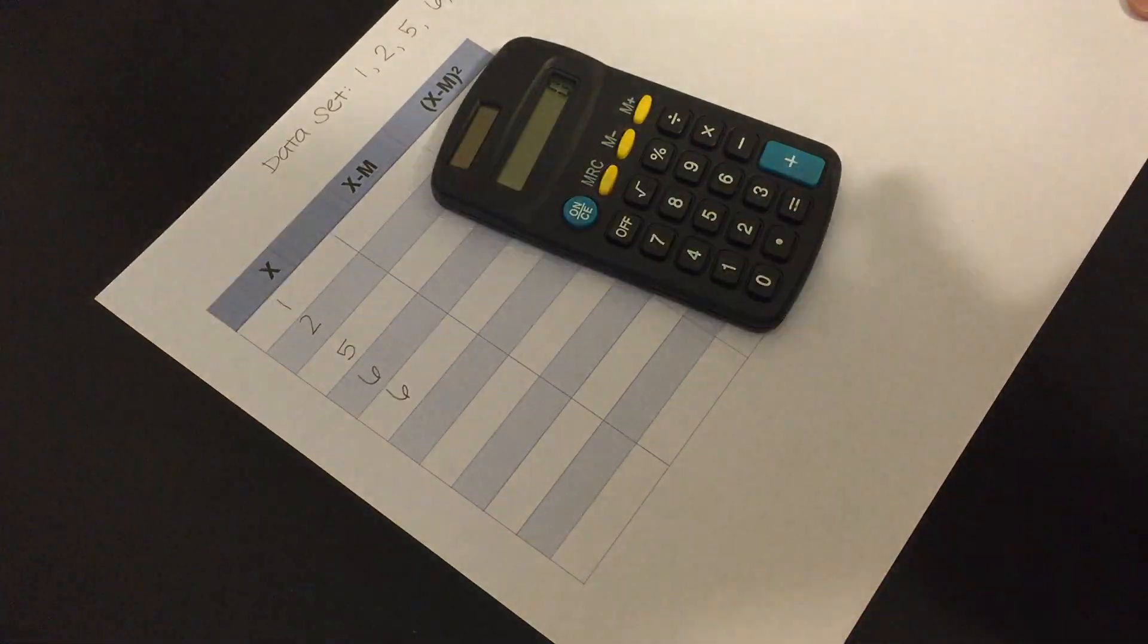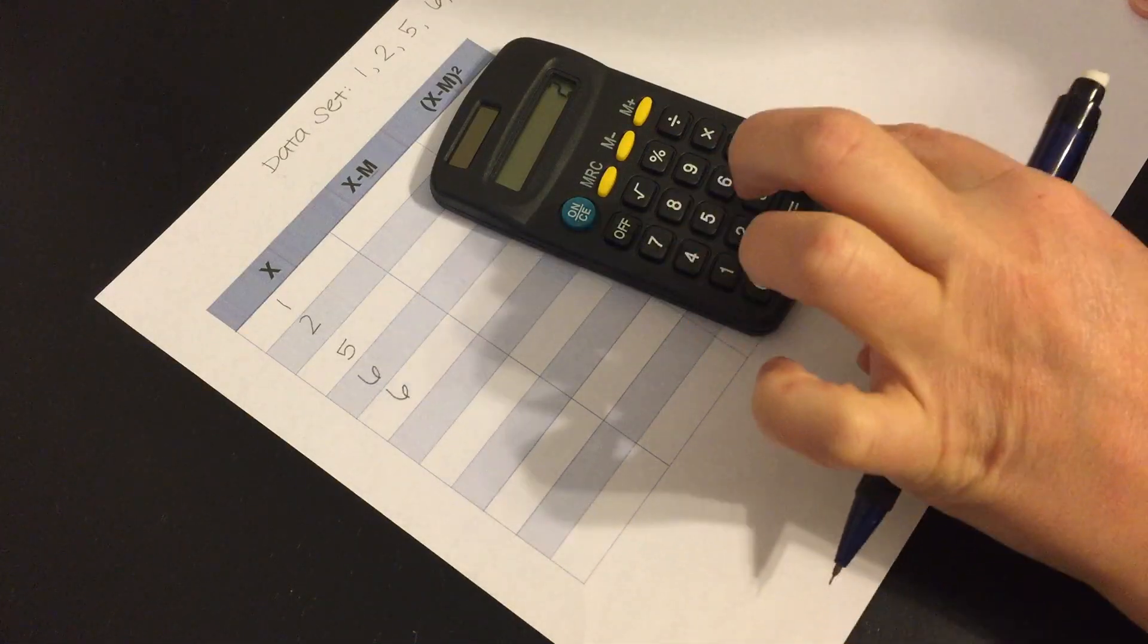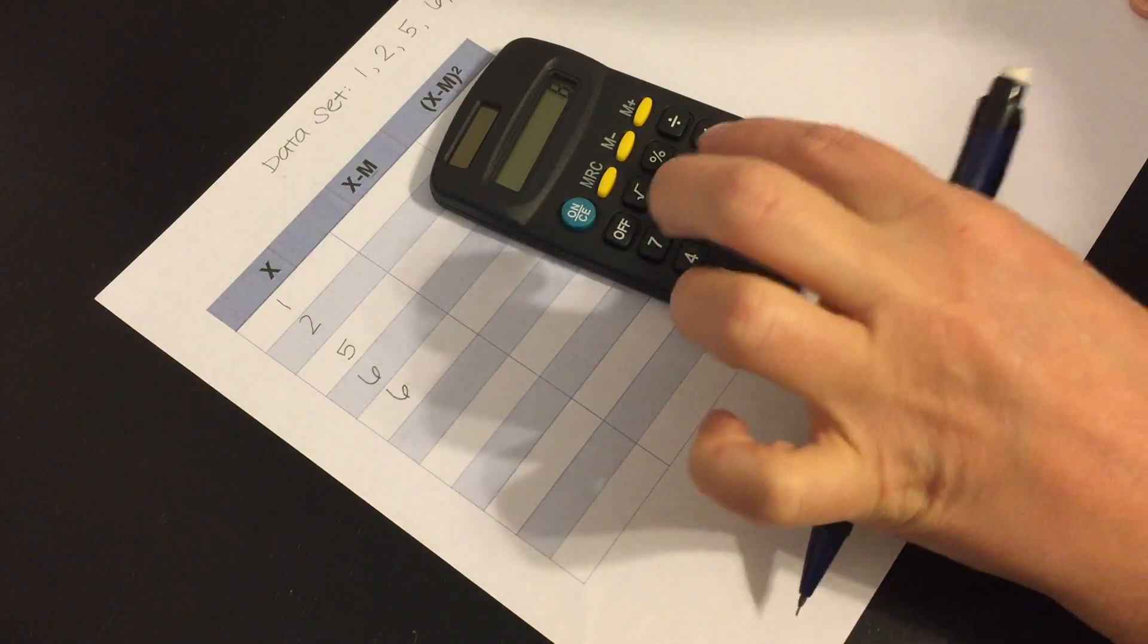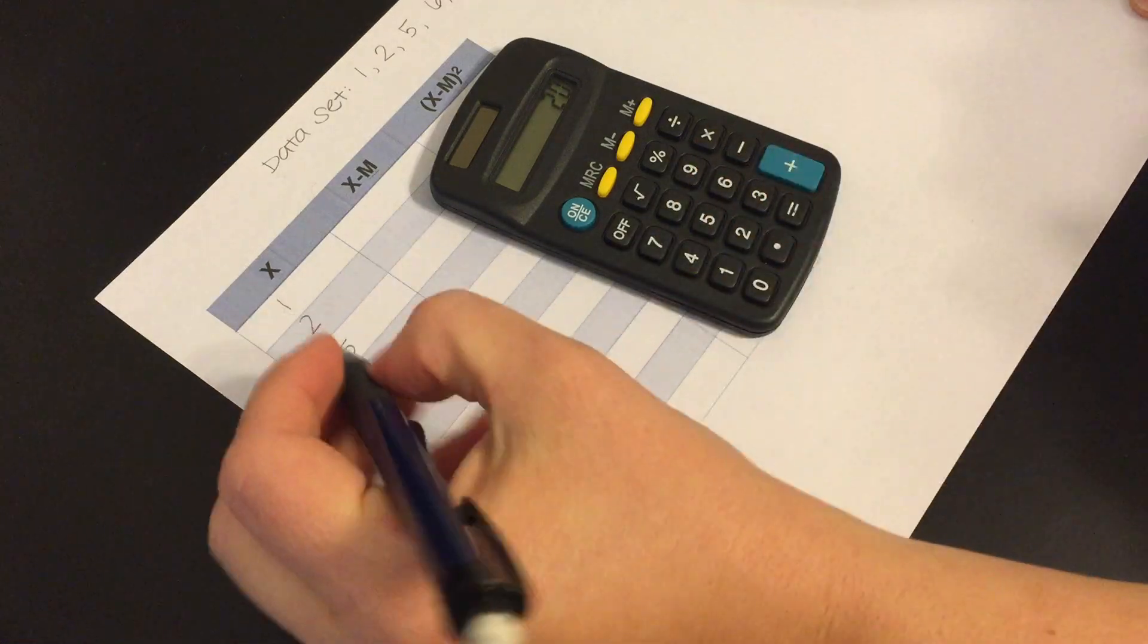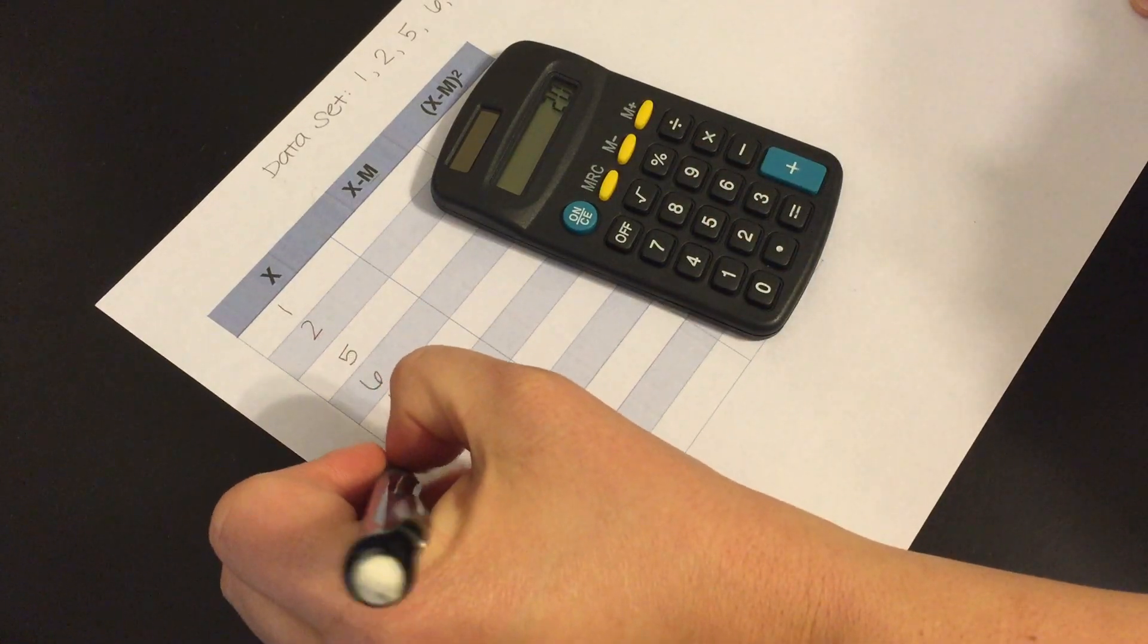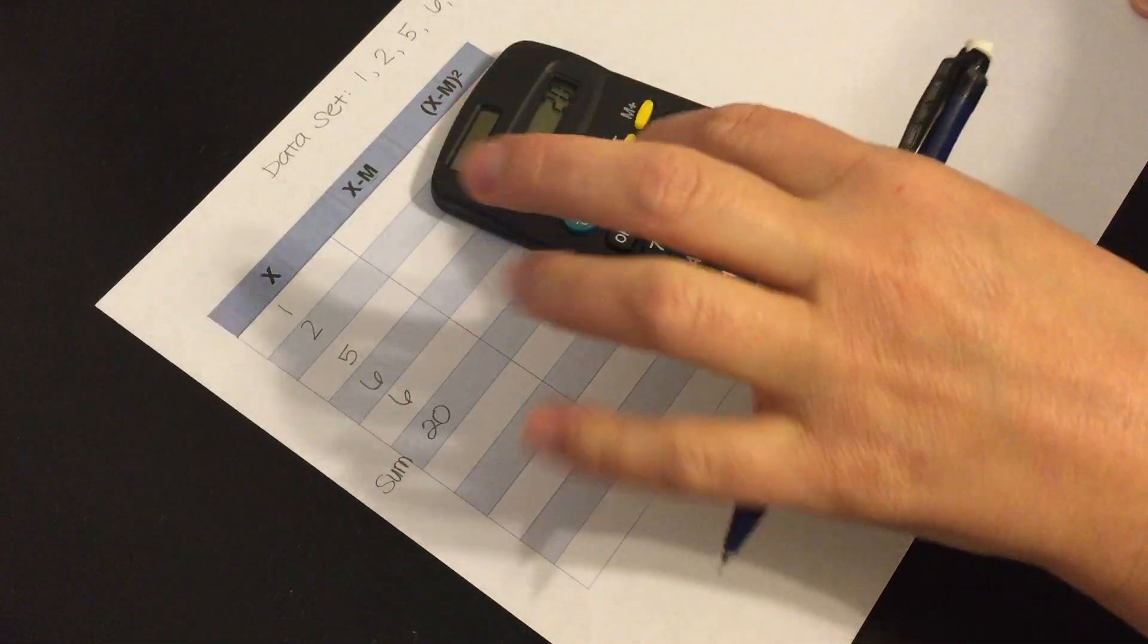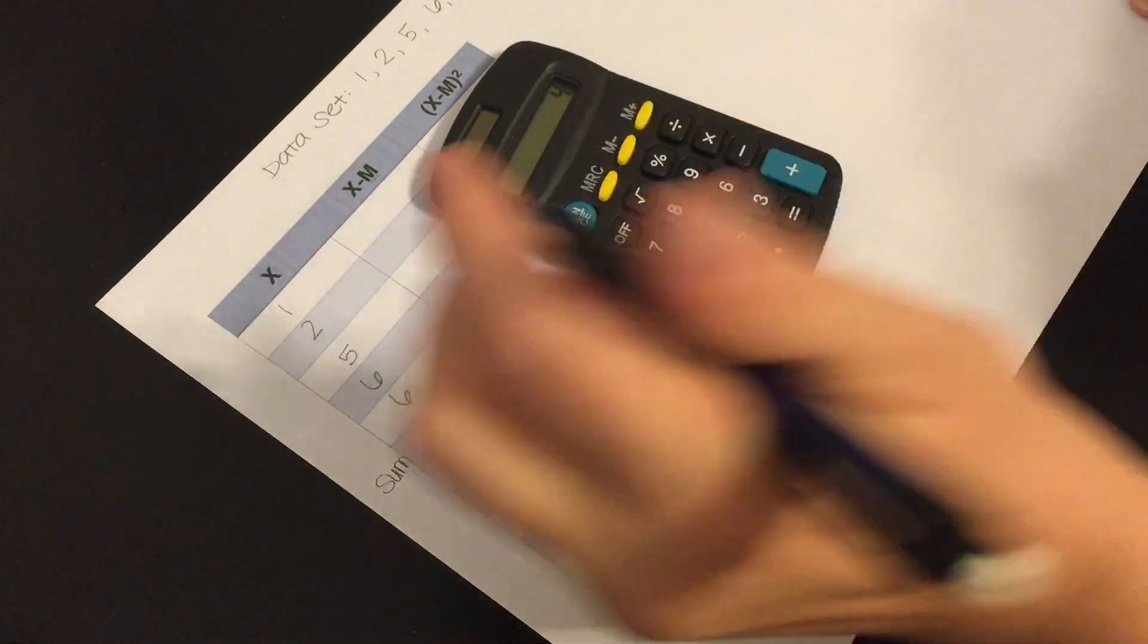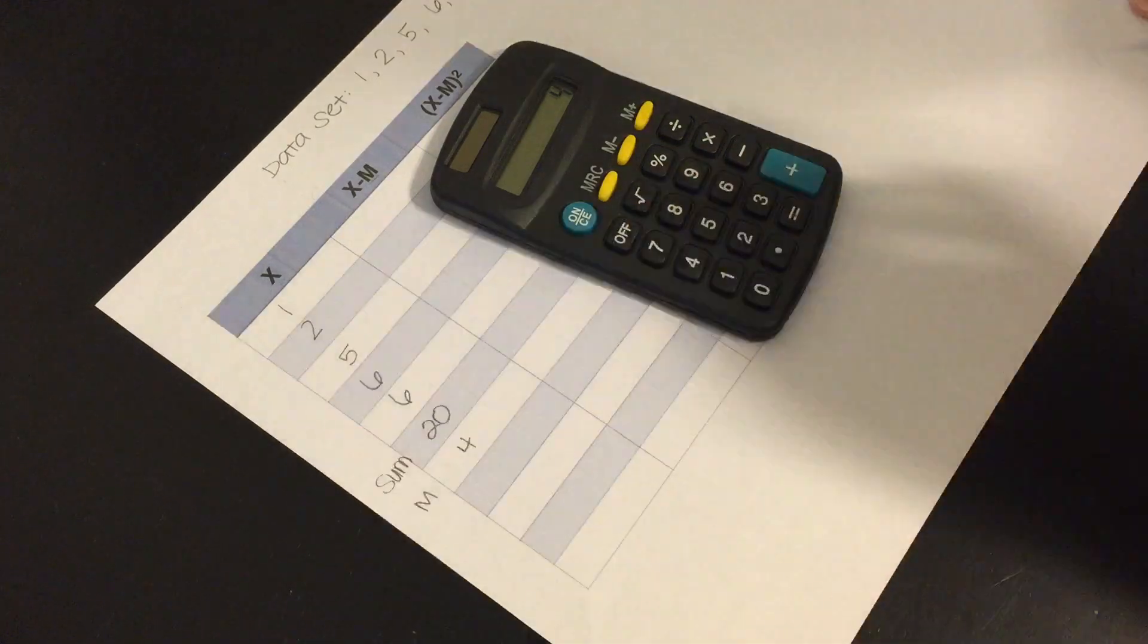So let's add together 1 plus 2 plus 5 plus 6 plus 6 and that gives us a sum of 20. We have five scores so we'll divide this by 5 and that gives us a mean of 4.